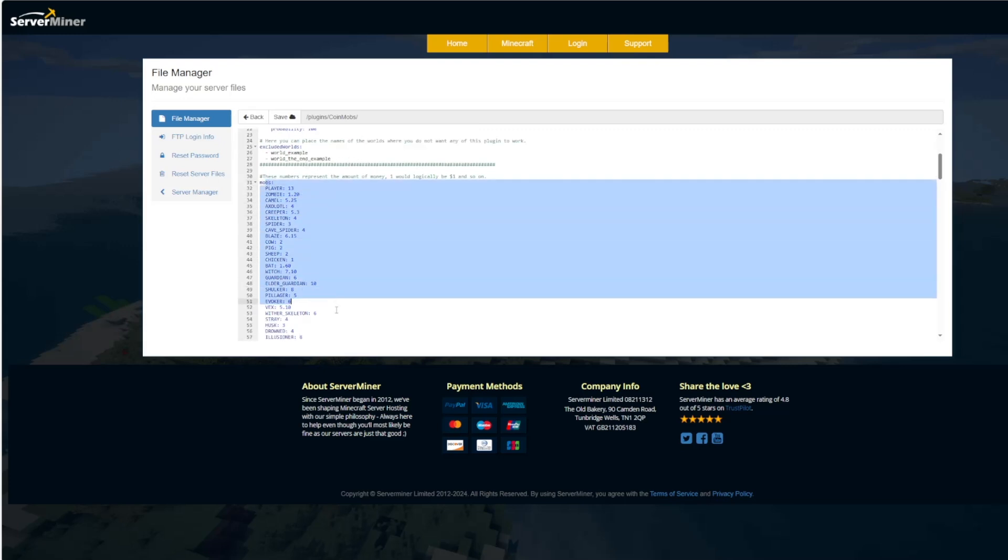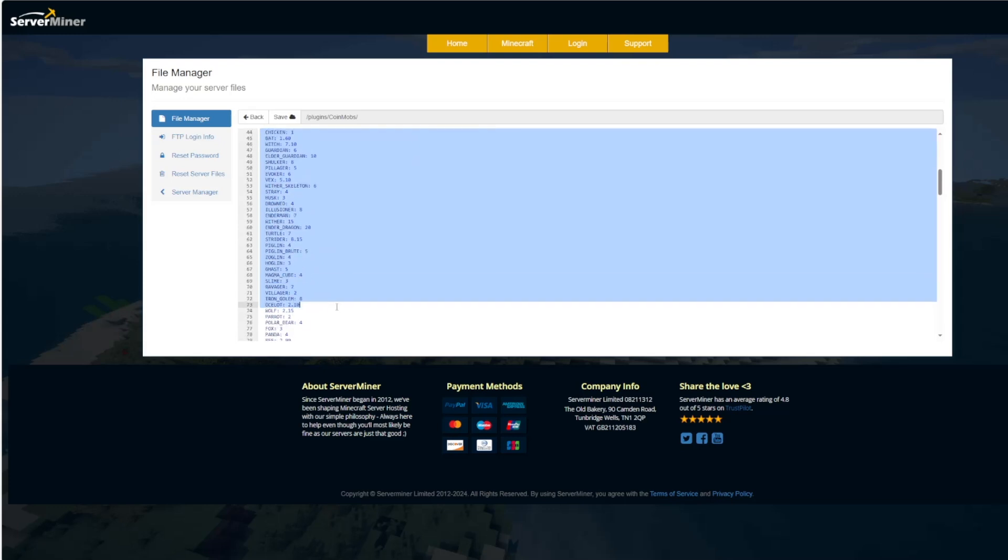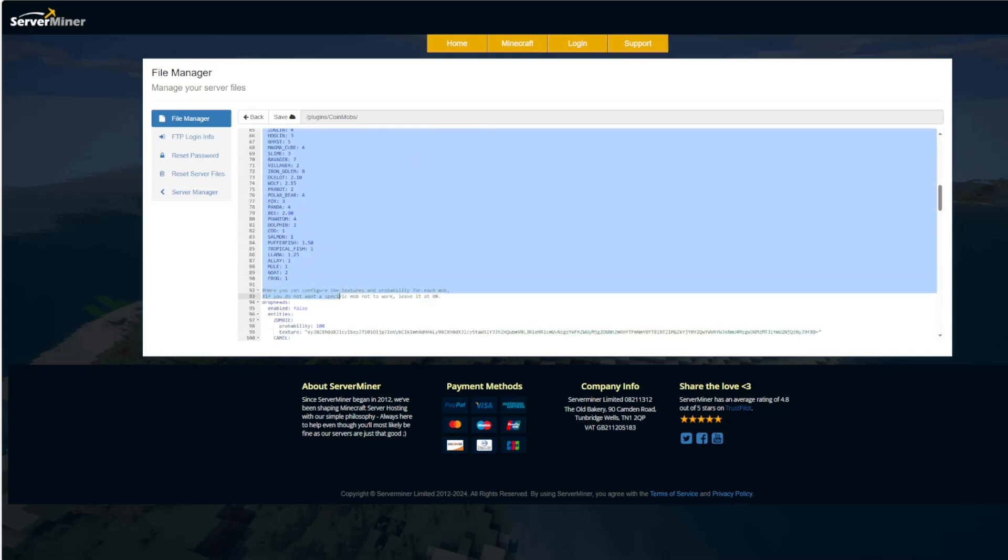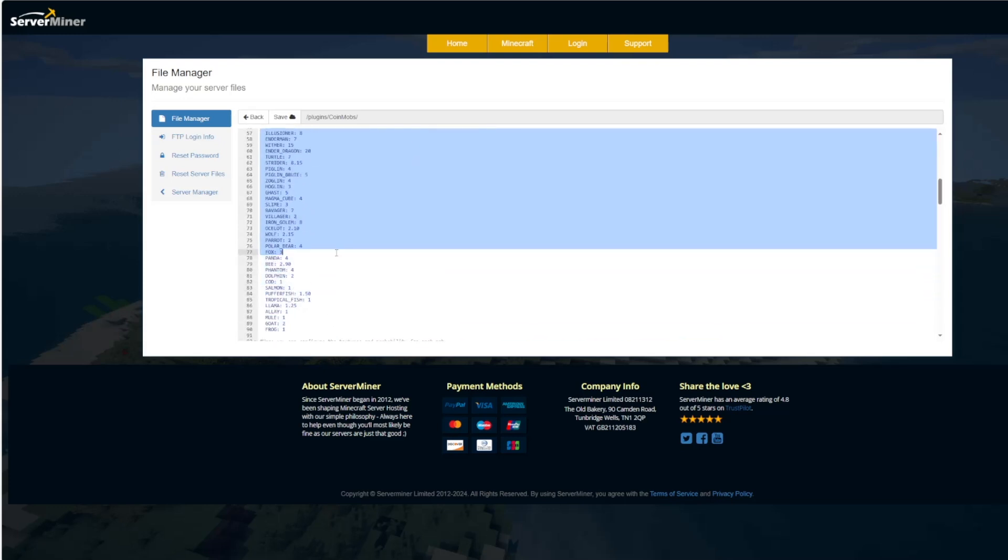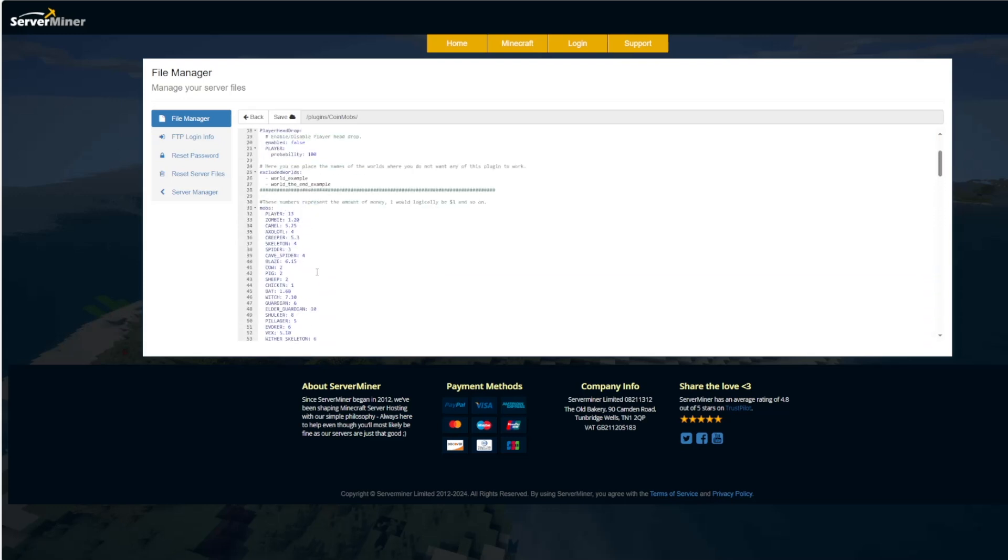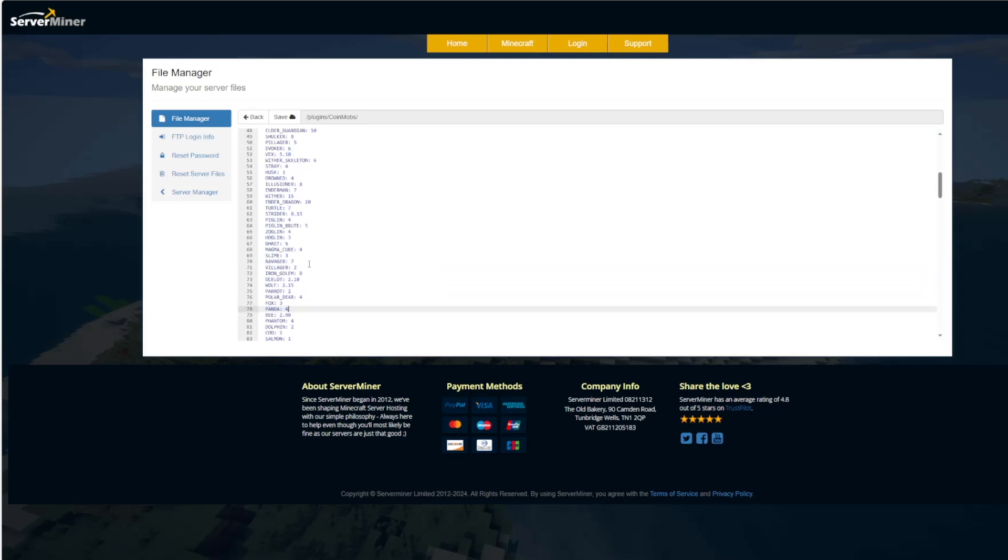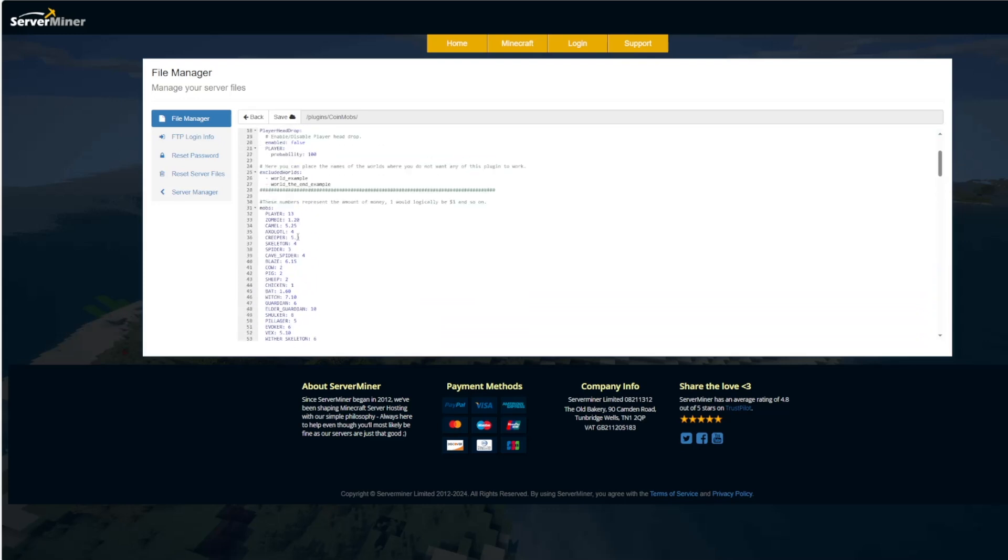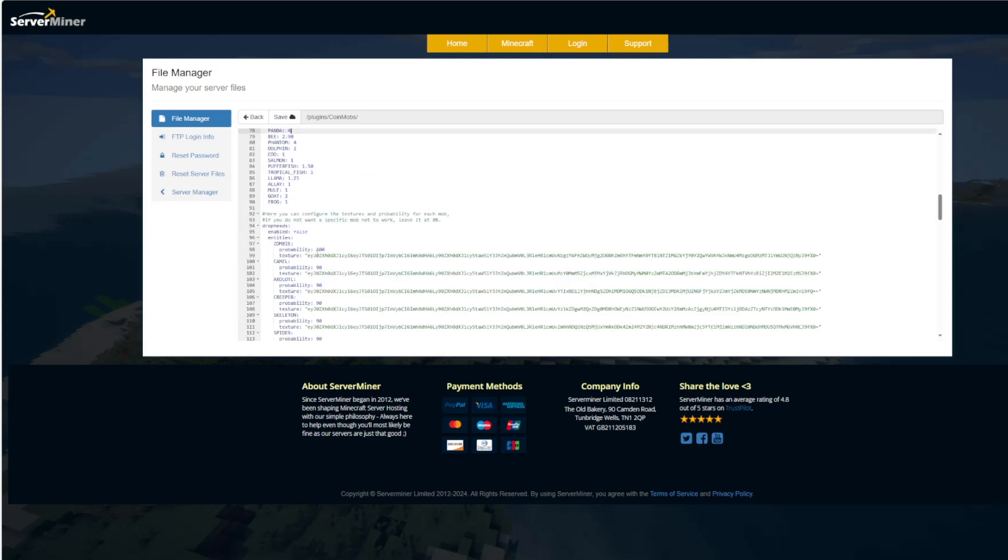And then here is the cost or the amount of money you will get for each mob. You can see it is a variety. It's going to be the same each time for a spider for example. And you can just customize this to your liking.